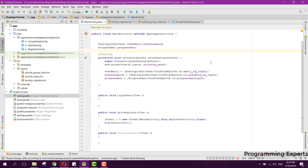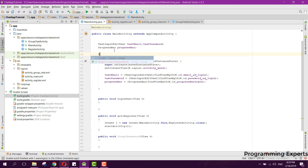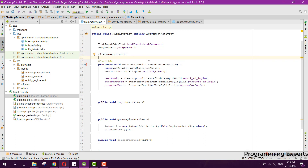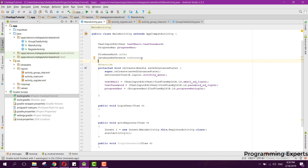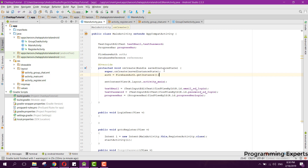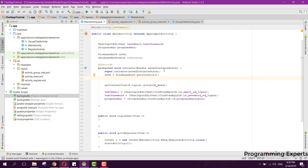Now we will declare some variables and objects. We will first use the FirebaseAuth object and then the FirebaseUser. In MainActivity, declare FirebaseAuth and name it 'auth', then declare a DatabaseReference and name it 'reference'. For auth, set it to FirebaseAuth.getInstance().